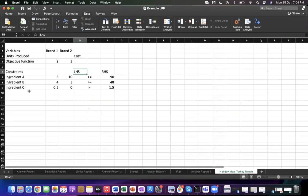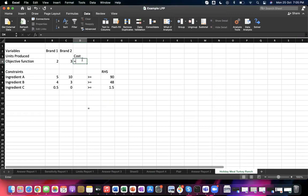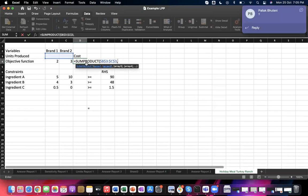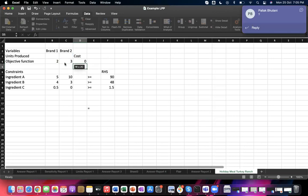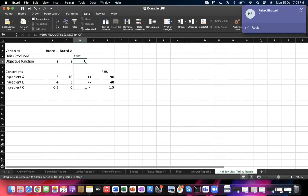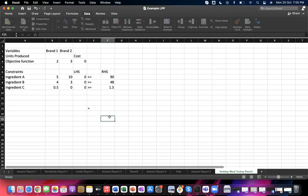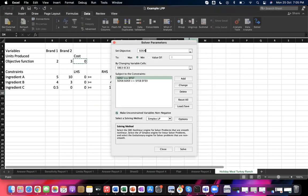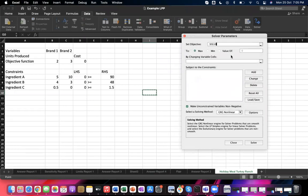To solve in Excel, write the problem in similar fashion: enter the units to produce, the objective function coefficients 2 and 3 for x1 and x2, and the constraint coefficients. Use SUMPRODUCT to calculate the left-hand side of each constraint by multiplying the constraint coefficients array with the units array. Label the results as LHS values.